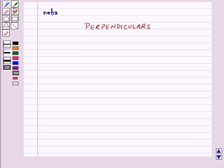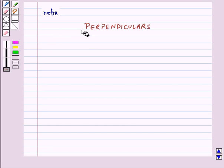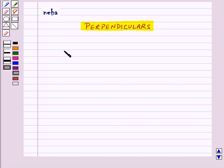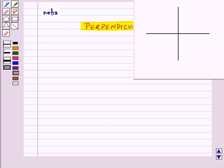Hi and welcome to the session. Today we will learn some constructions related to perpendiculars. Before moving on to the constructions, let's see what perpendicular lines are.